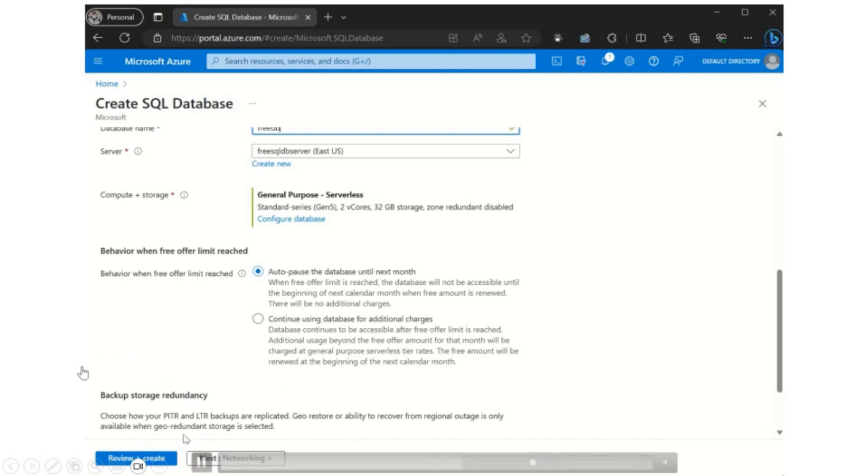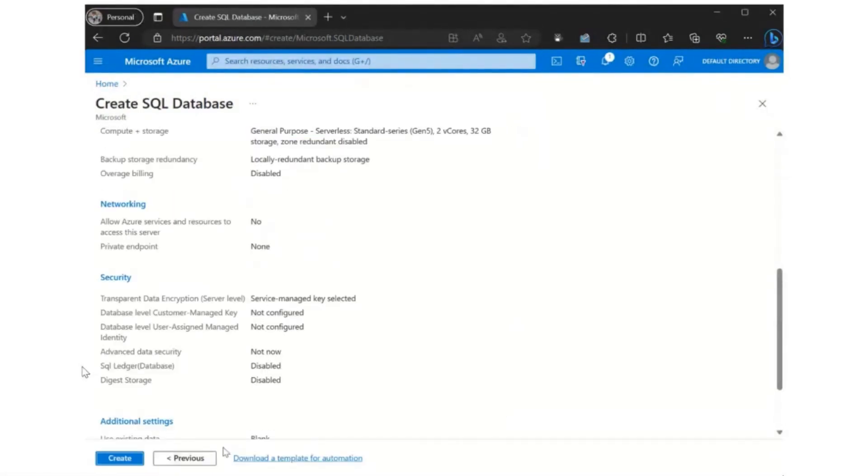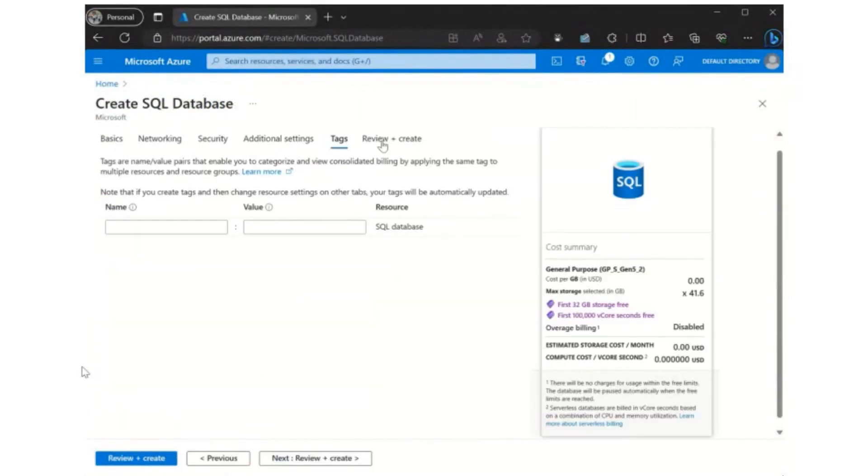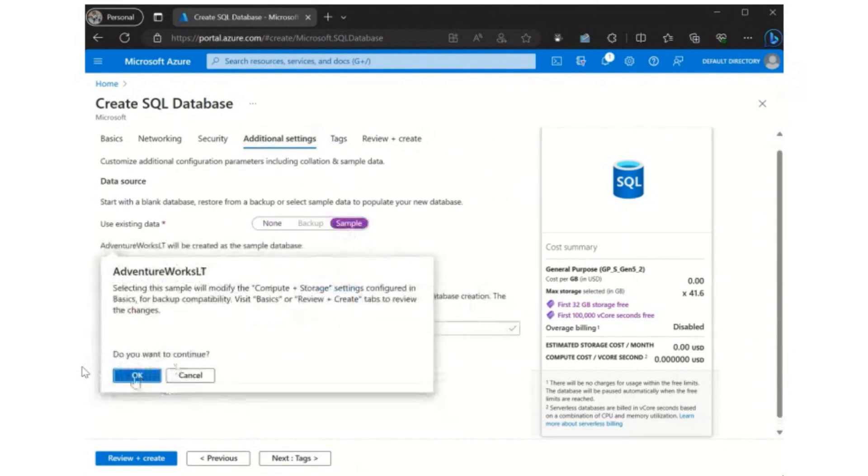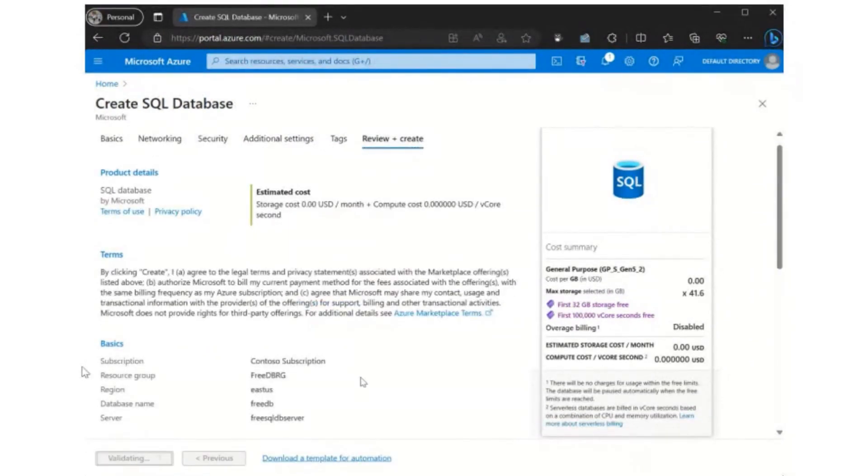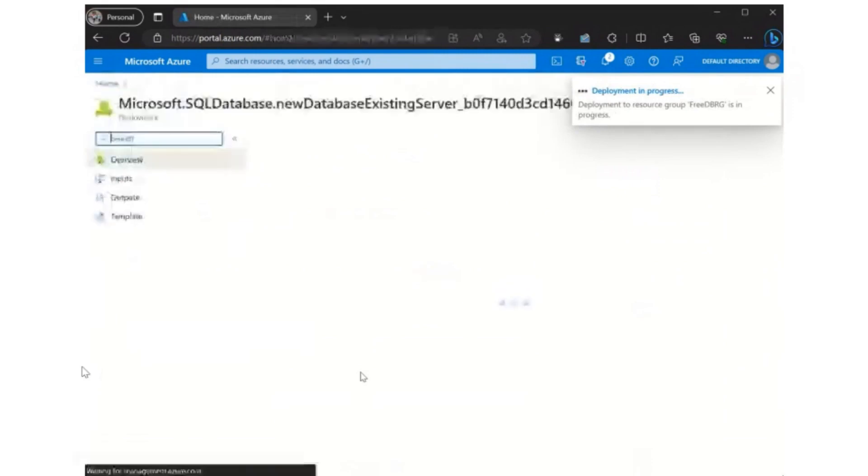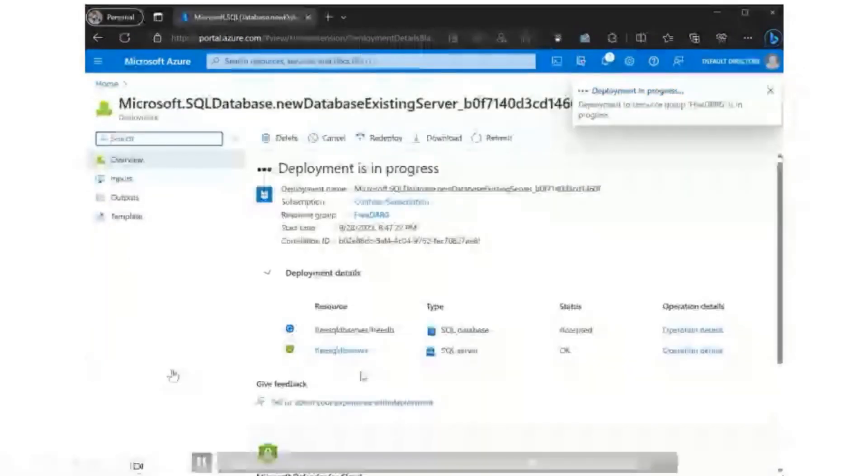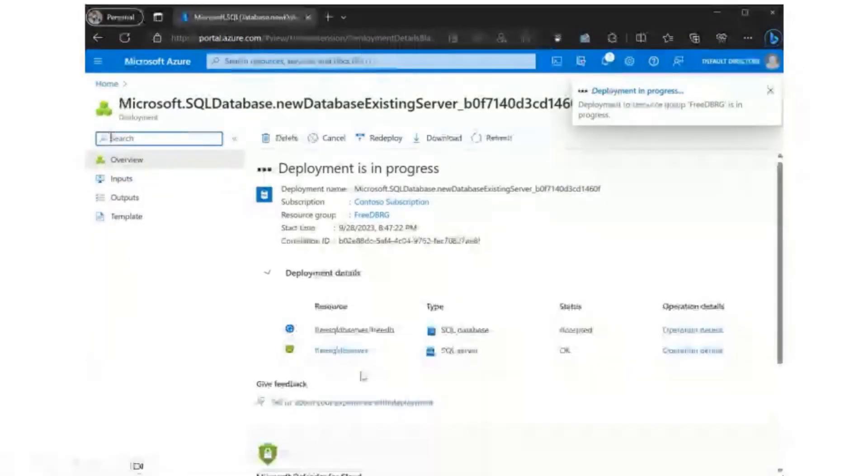And so one of the things that I like to do when I'm playing around with this offer here is you can also throw in a sample database. So the Adventure Works is a great way to start, especially if you're learning SQL and you need something to build off of. So that's all you have to do to get started. Just go ahead and add it in through the portal.